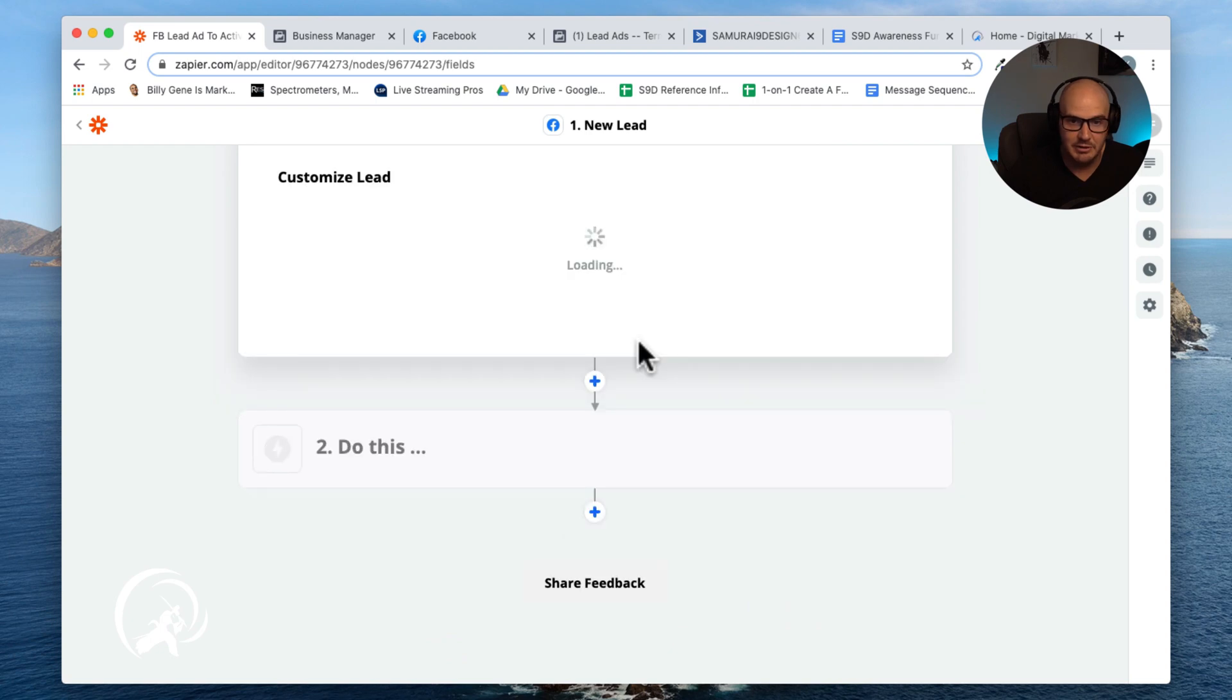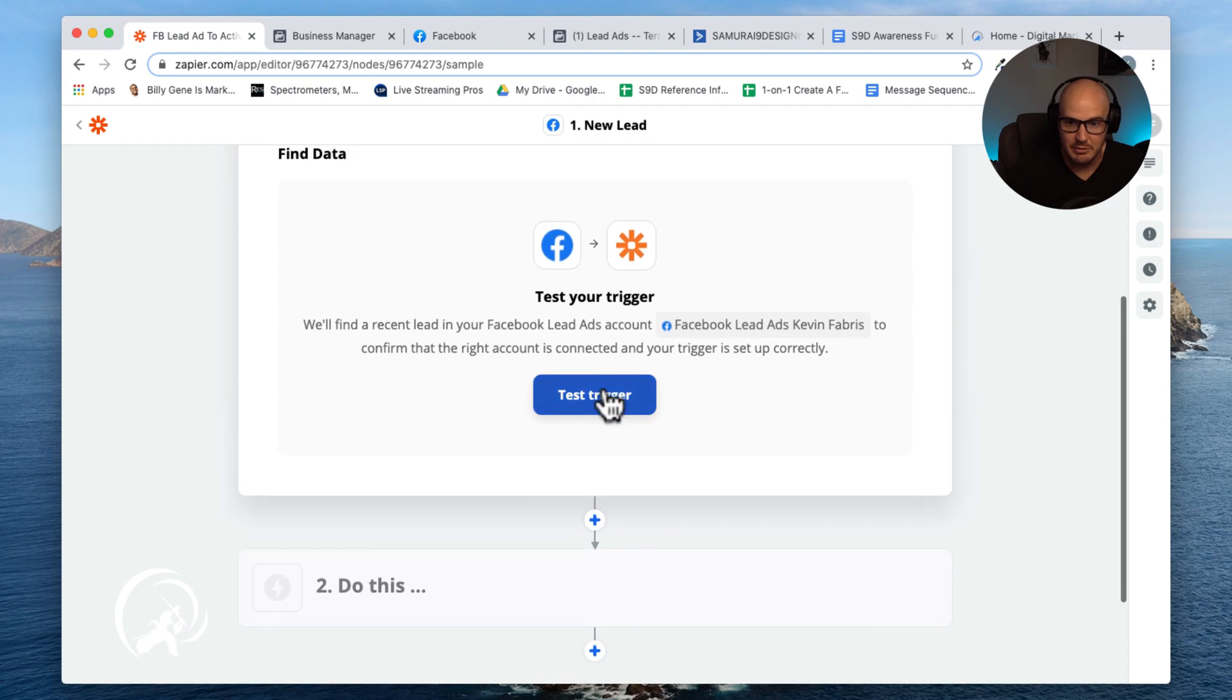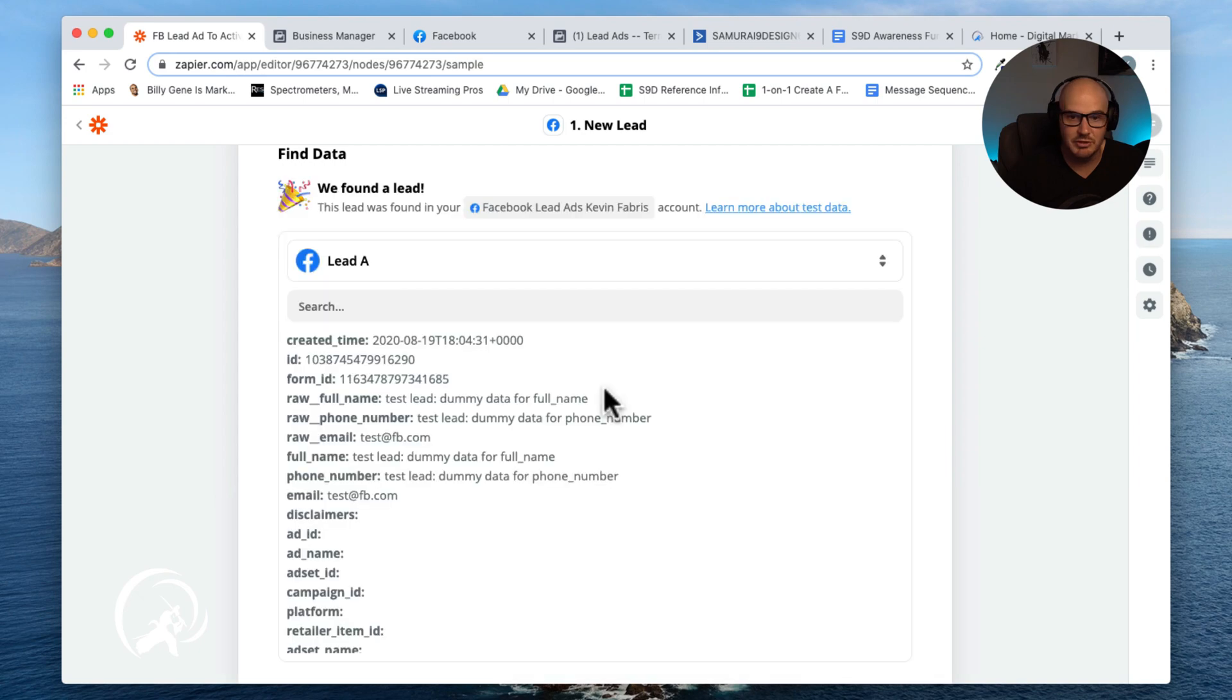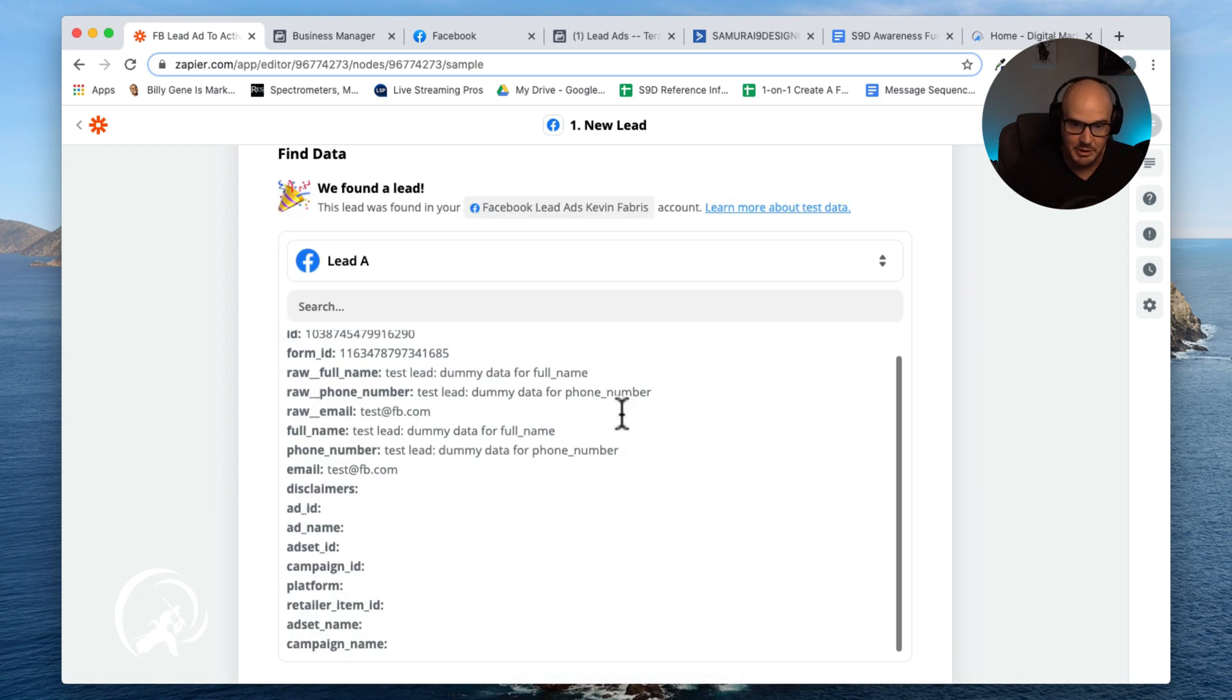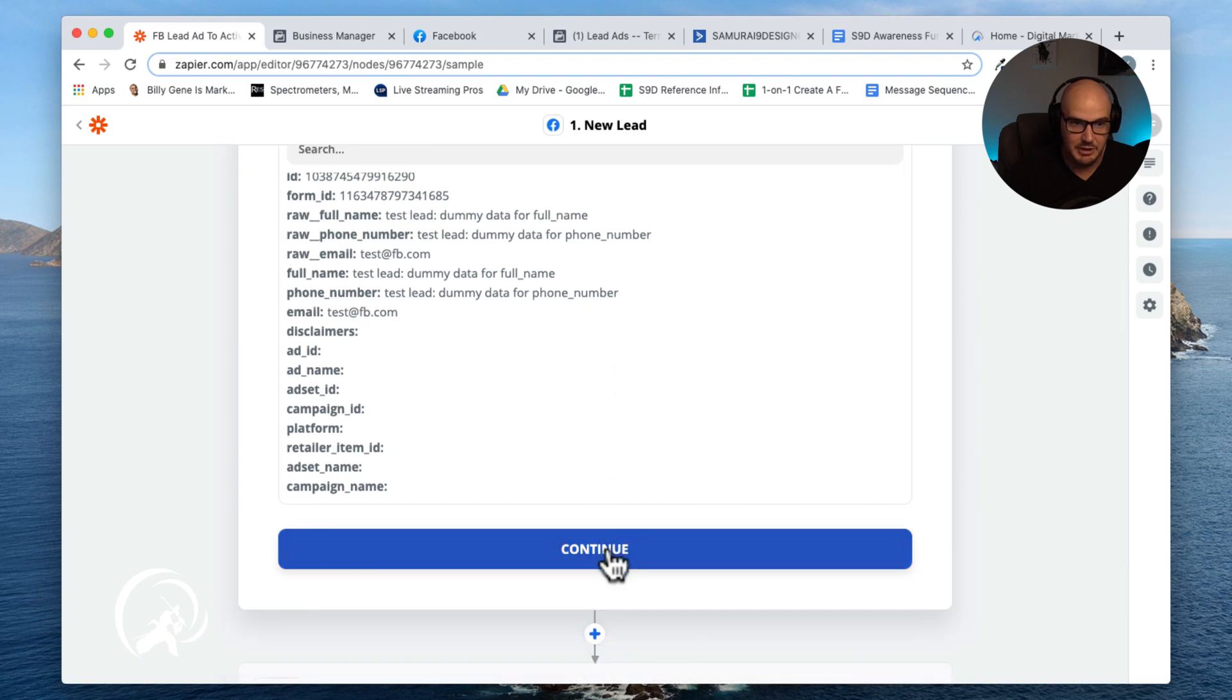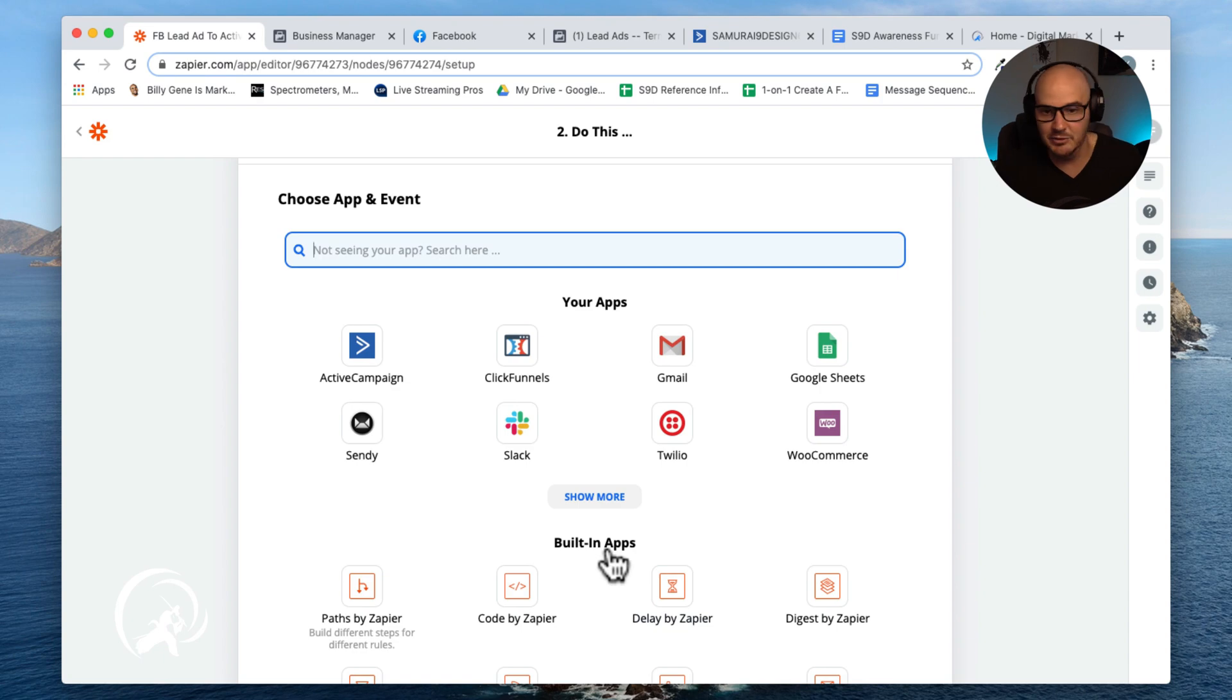We're going to click continue. It's going to do a test right here just so that we know that it works. And we'll do a test trigger. It should give us some dummy information really quickly here. We have it: test lead, dummy data for full name, and we'll click continue. This is just proving that everything is set up and it can speak to my account so far.